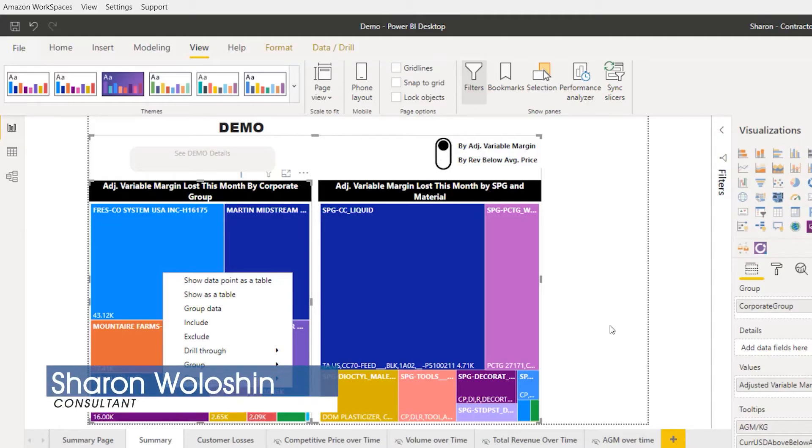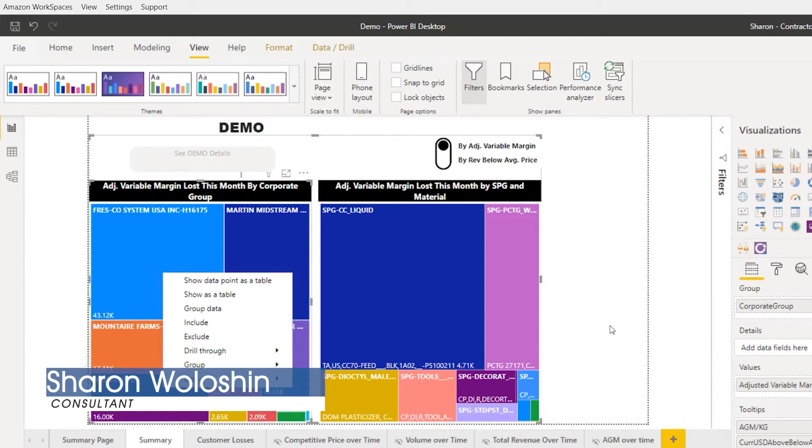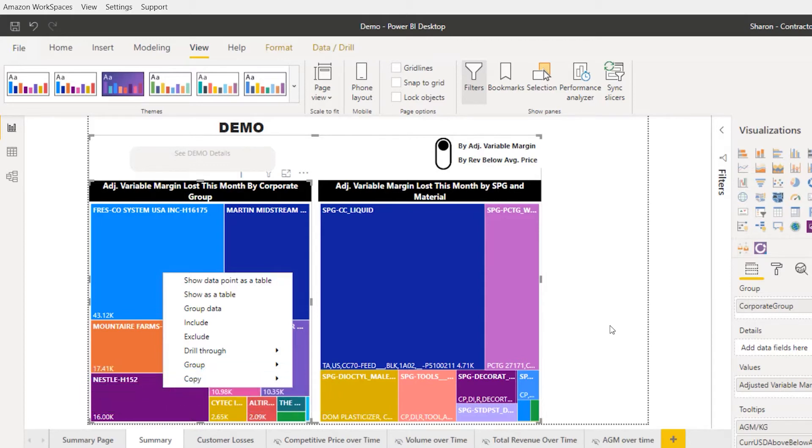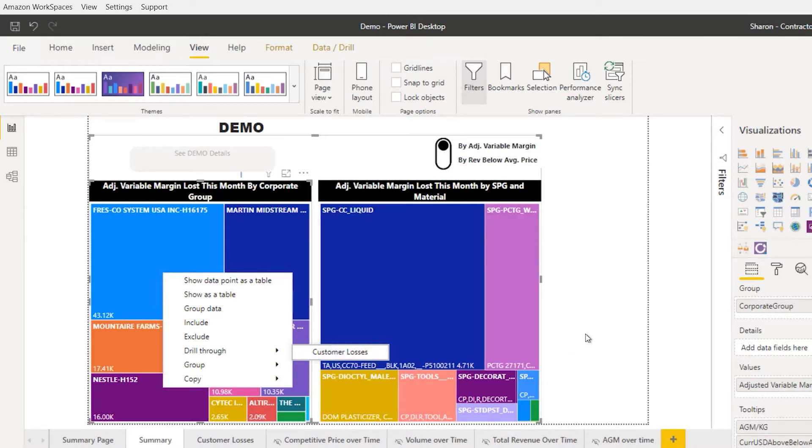Today I want to talk about a preview feature called drill-through buttons. I find a lot of uses for drill-throughs, but I also find a lot of resistance from users for the need to right-click to be able to get to those drill-through pages. Now with drill-through buttons, they won't need to do that.